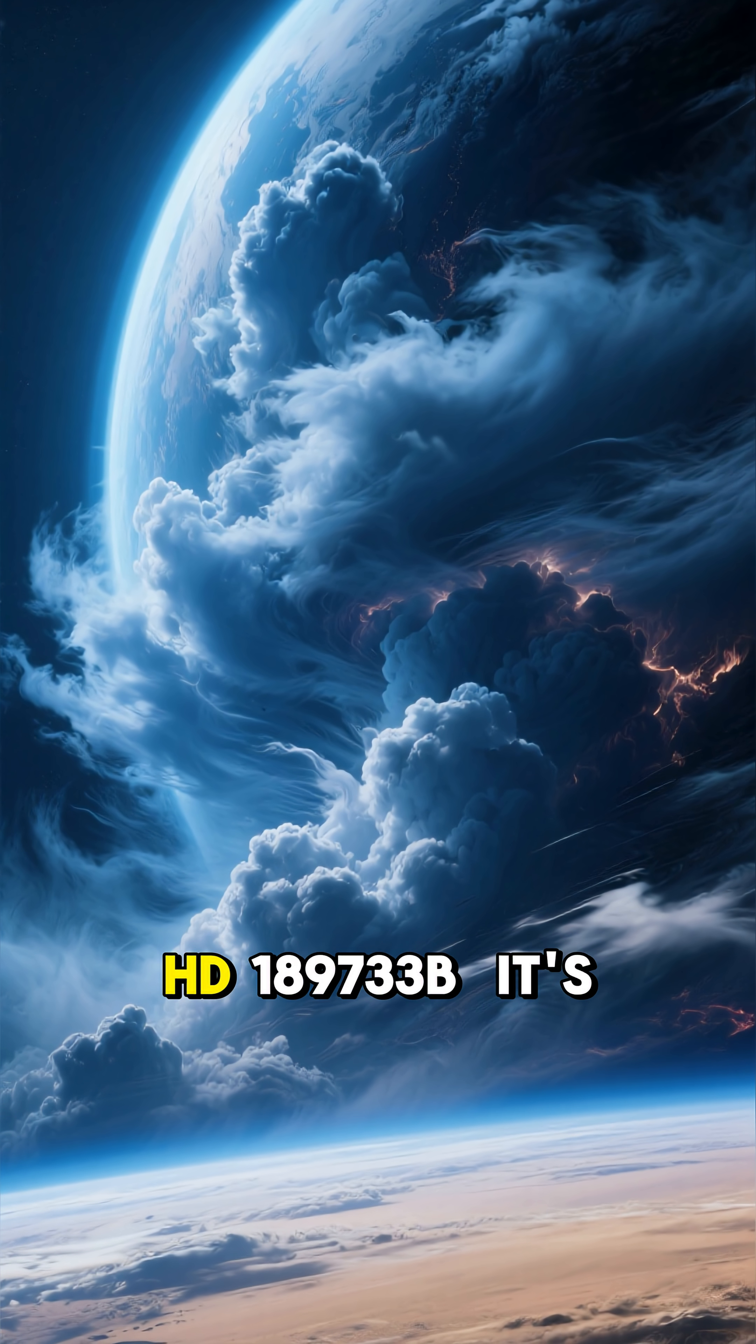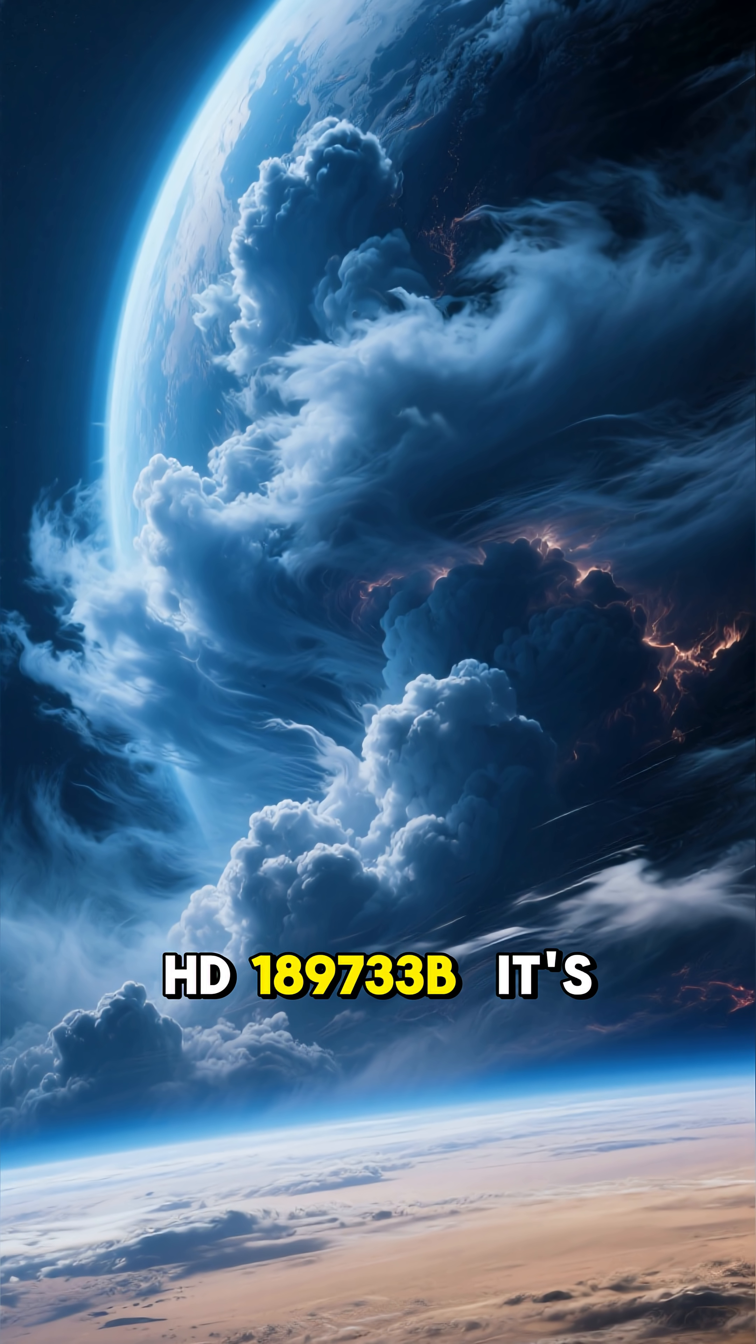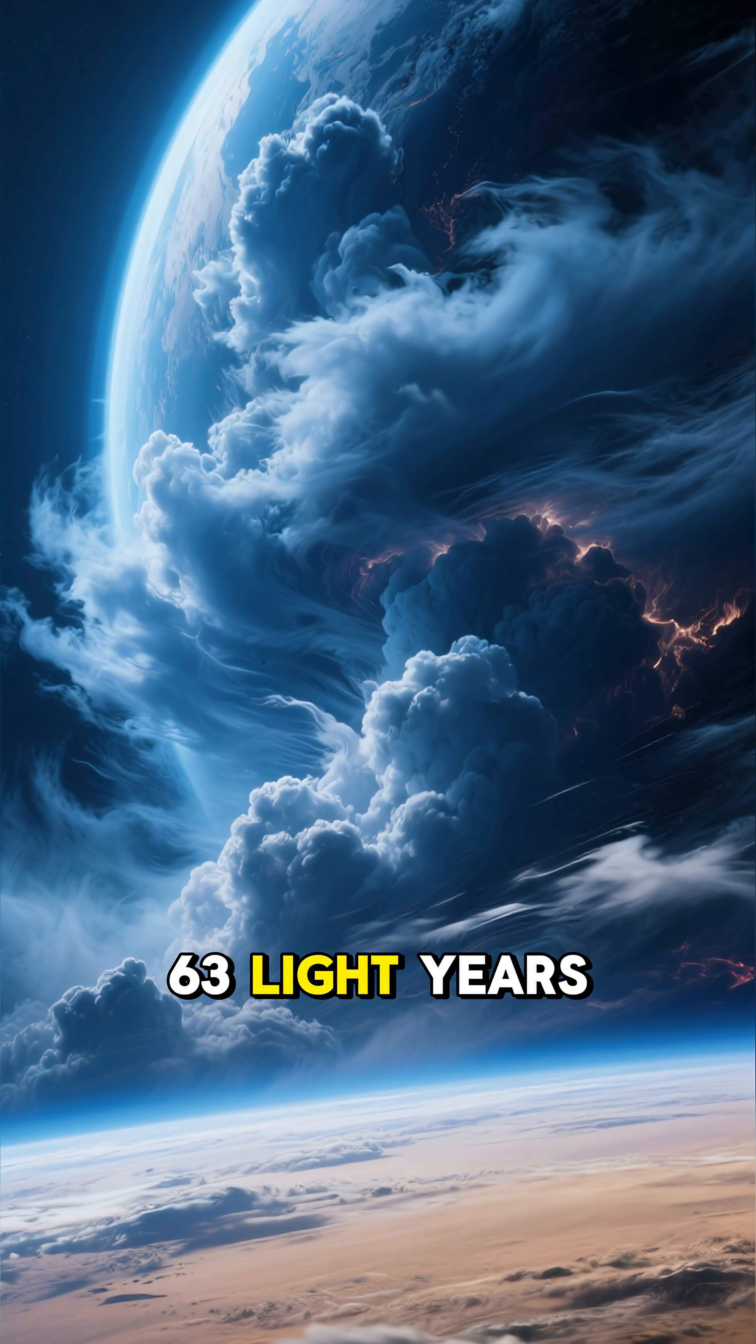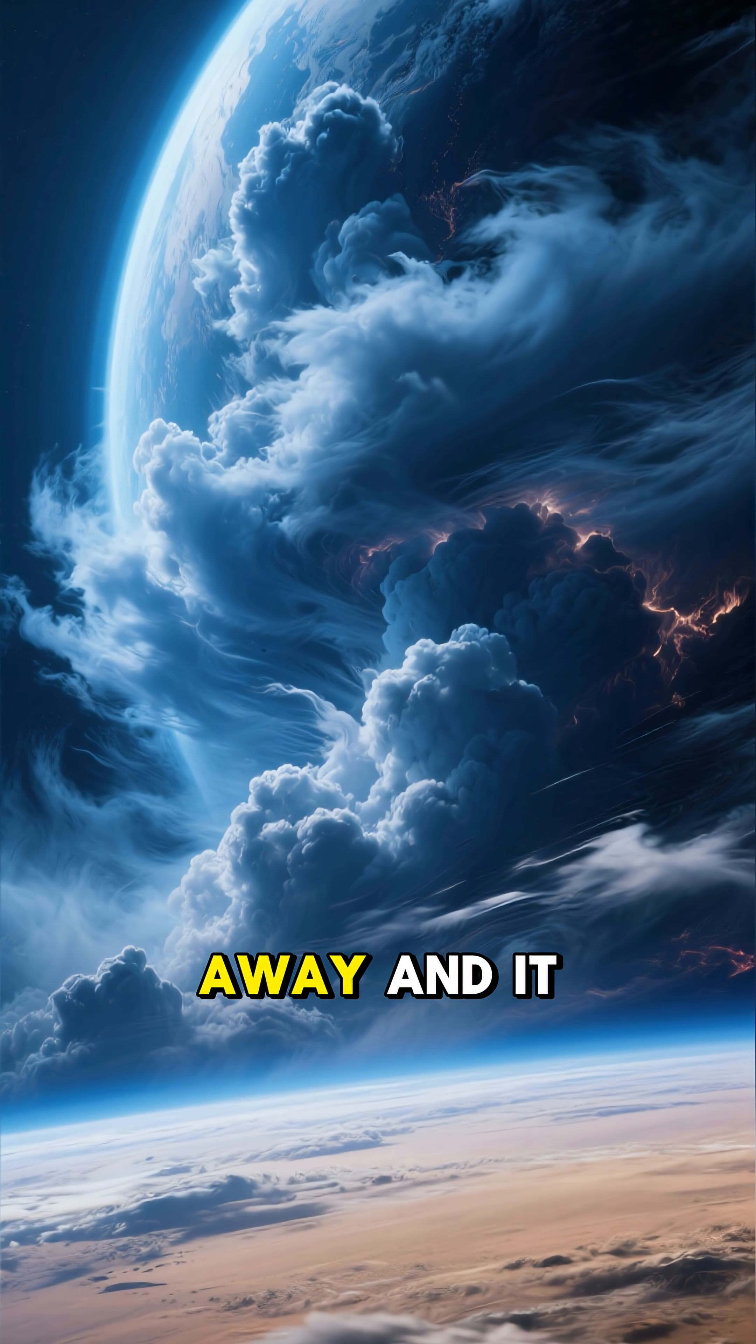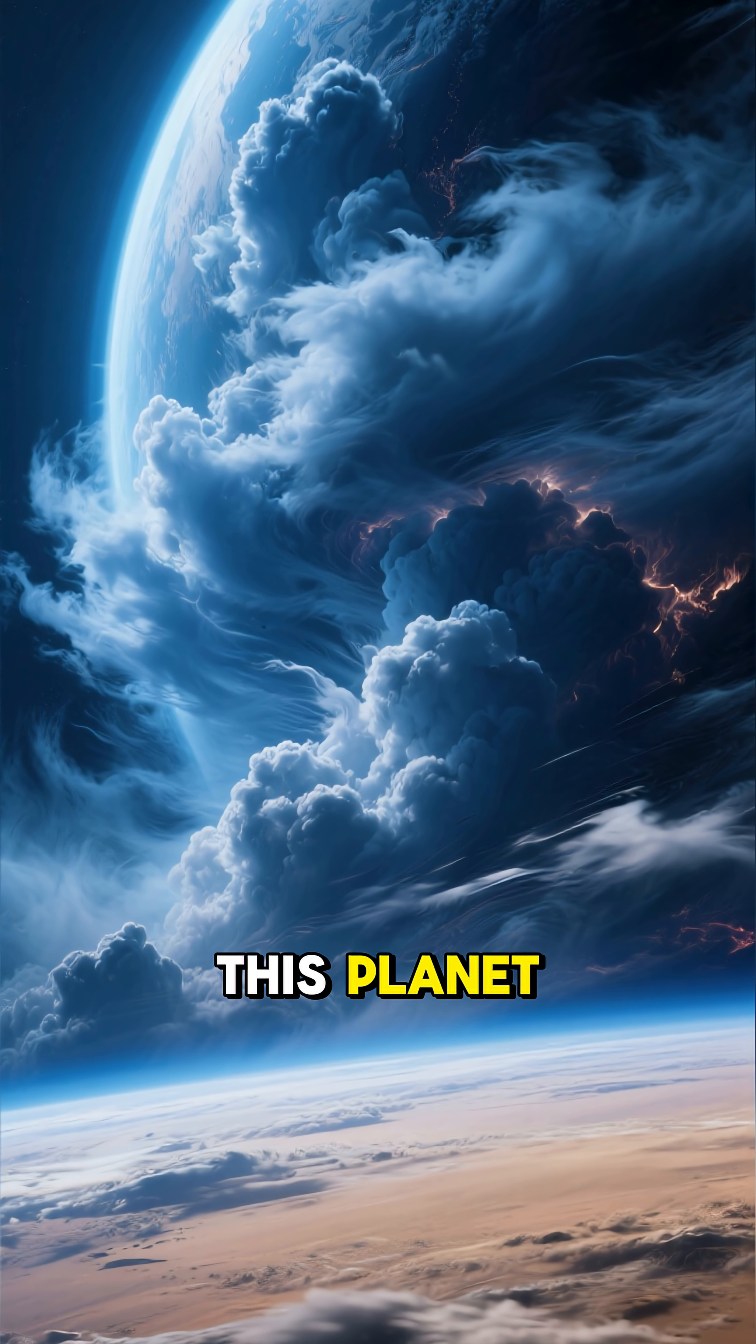Number 3 is HD-189733b. It's 63 light years away, and it rains sideways on this planet.